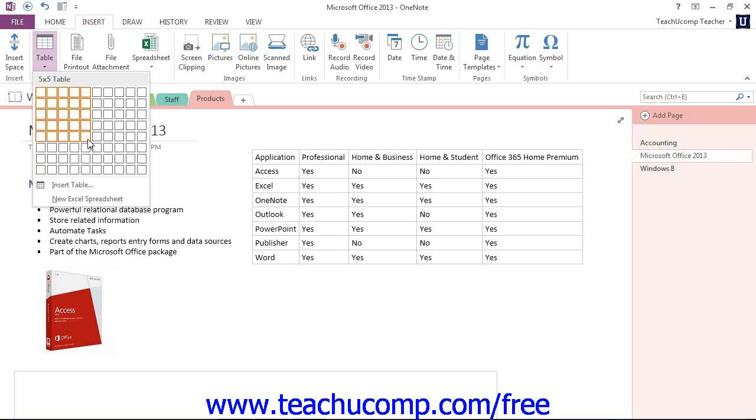Keep in mind that creating a table this way limits you to an initial table size of 10 columns by 8 rows. However, you can always add or delete columns and rows later on.